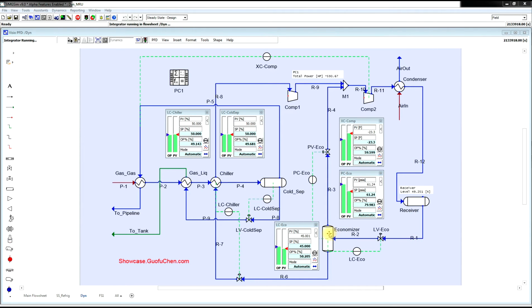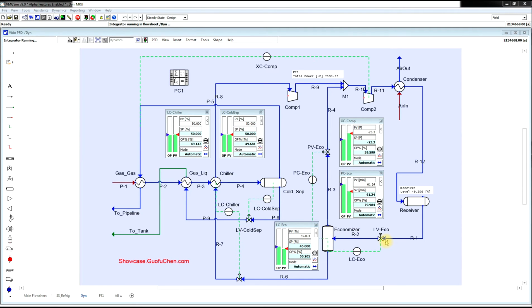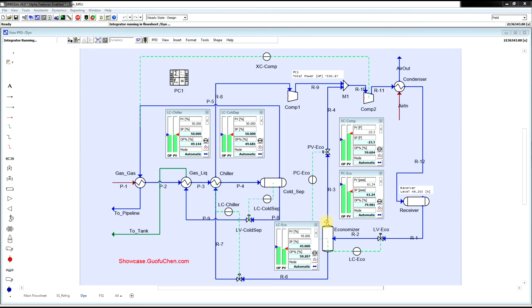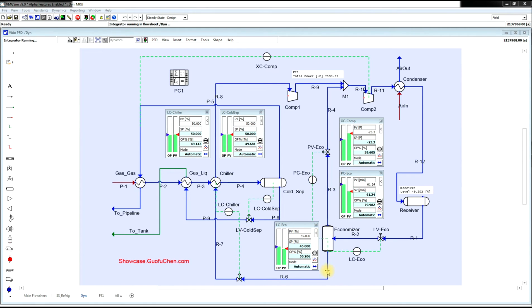Before it goes to the economizer, the liquid is throttled into vapor and liquid. The vapor portion feeds the second stage compressor, while the liquid is further throttled to feed the chiller.